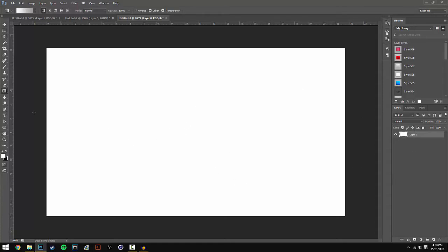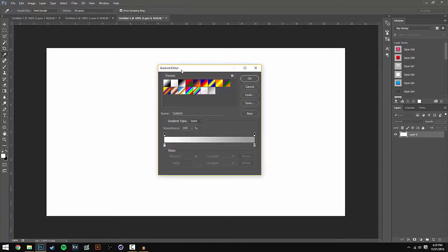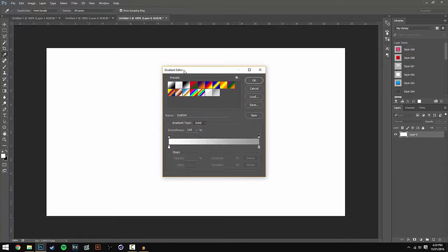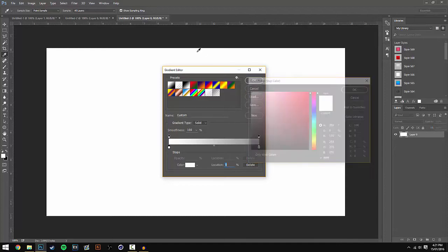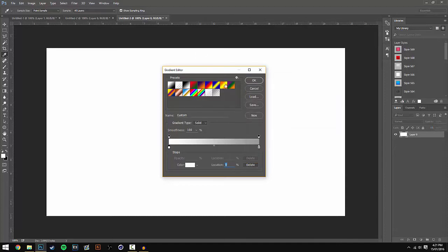Next, go over to the Gradient Tool on the left. Click on the gradient bar at the top - this will open up the Gradient Editor. I'm going to use a white to gray gradient. You can use whatever colors you want or even use a preset. Once you've selected your gradient, hit OK.